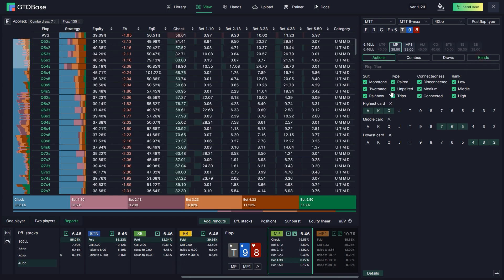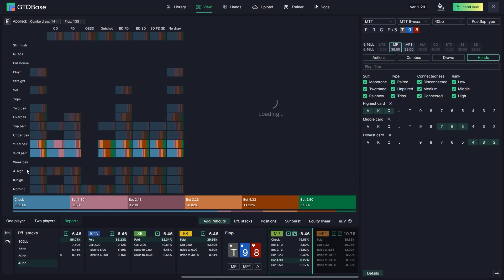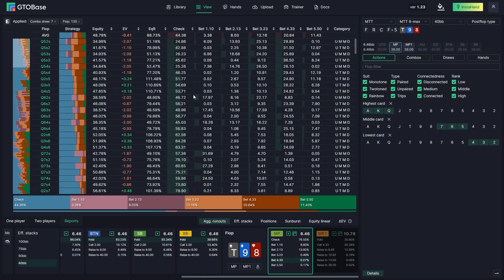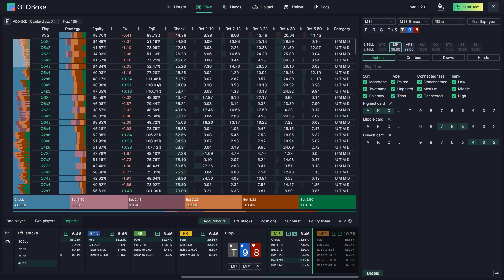We can go back to hands and take a look at how to play second pairs — we select second pairs, get rid of third pairs, and go back to actions. On the same boards like Queen-deuce-five and Queen-three-five, we see that equity realization with those hands is higher than 100%, so we can make more money on the later streets with those hands.